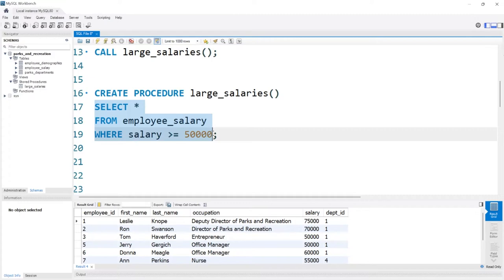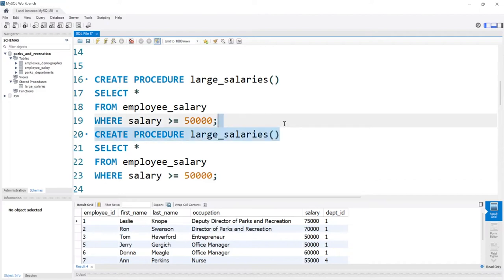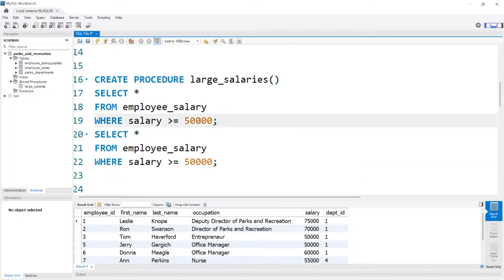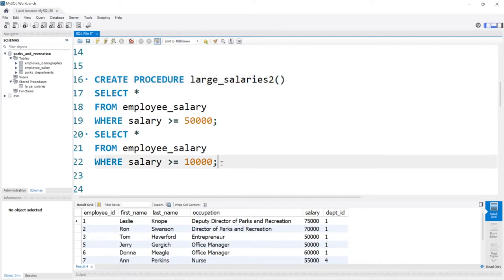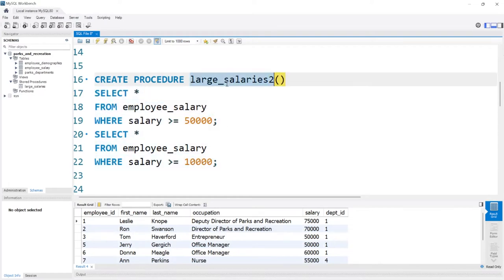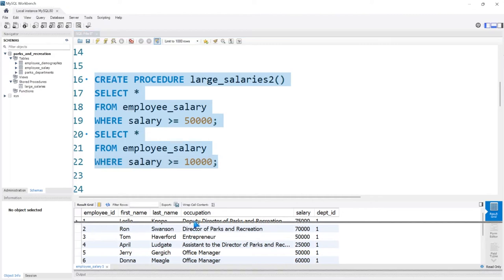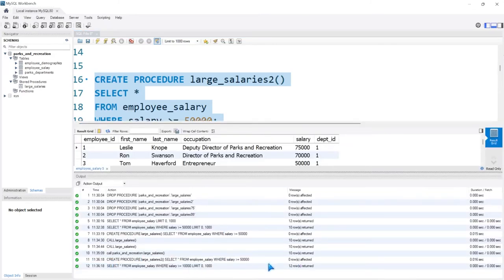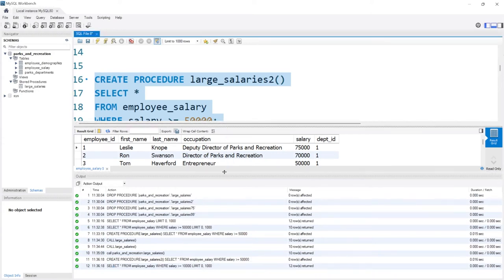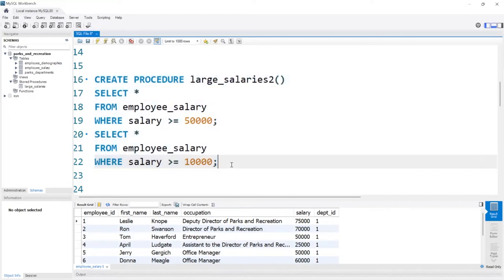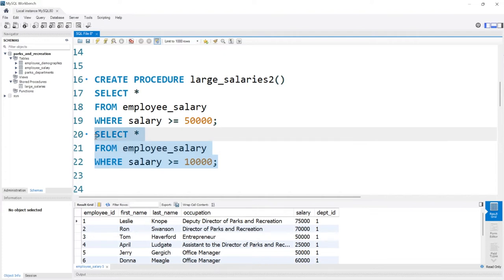Typically you'll be having multiple queries. Let's see what happens if I try to put another query in here — we're going to select everything where the salary is greater than 50,000 and then select everything where it's greater than 10,000, which is everybody. We'll call this large_salaries_two. But when we run this, we're getting an output, which is not a good sign. What's happening is this created the stored procedure and then this is just some other random query — but that's not what we want. We want both queries within one stored procedure.